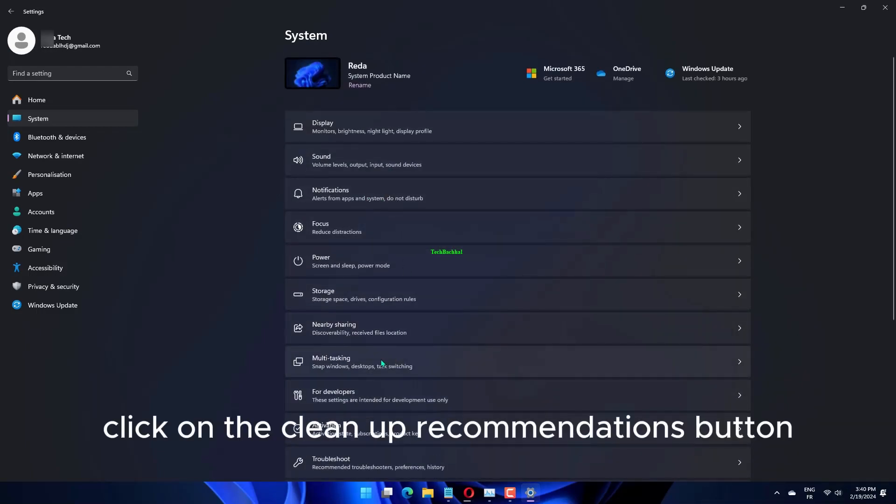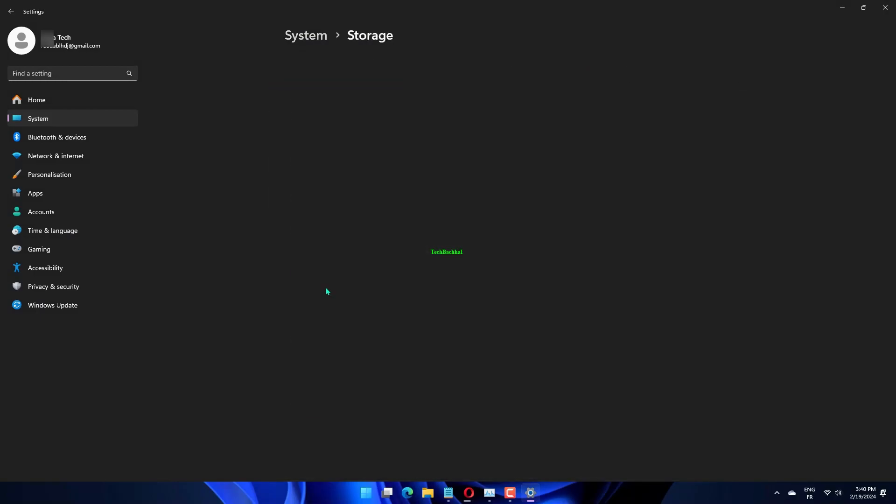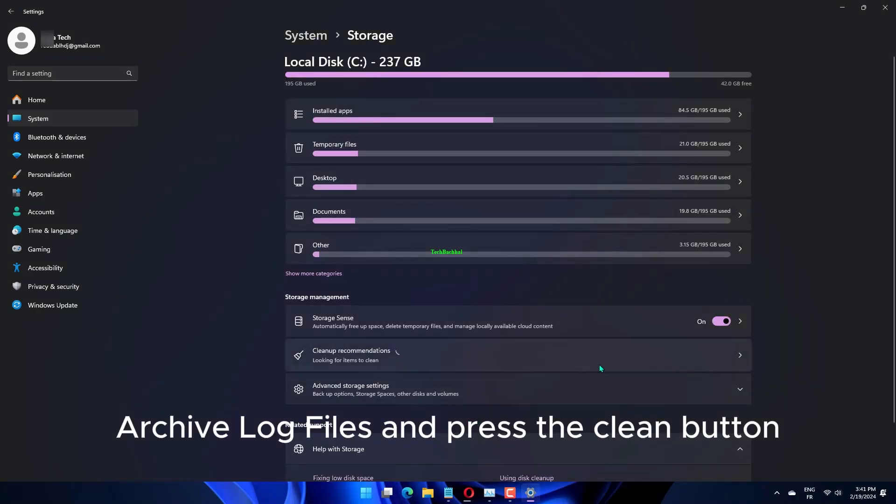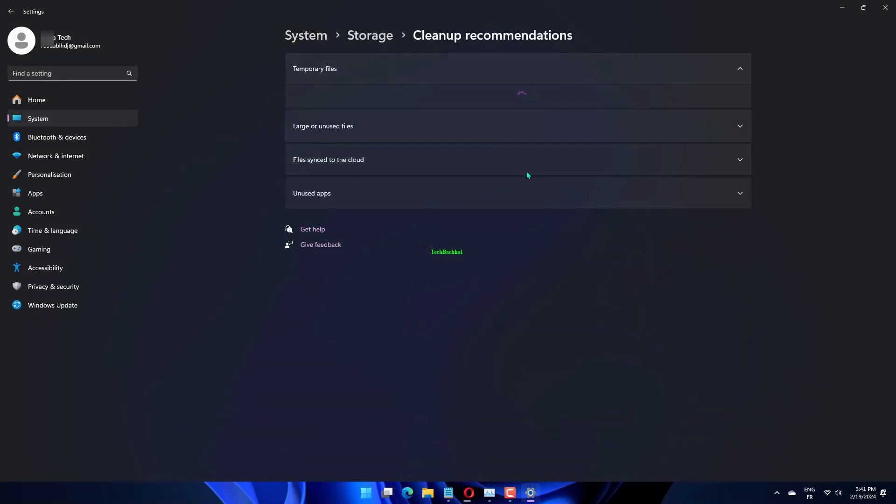Click on the Cleanup Recommendations button, select Feedback Hub Archive Log Files, and press the Clean button.